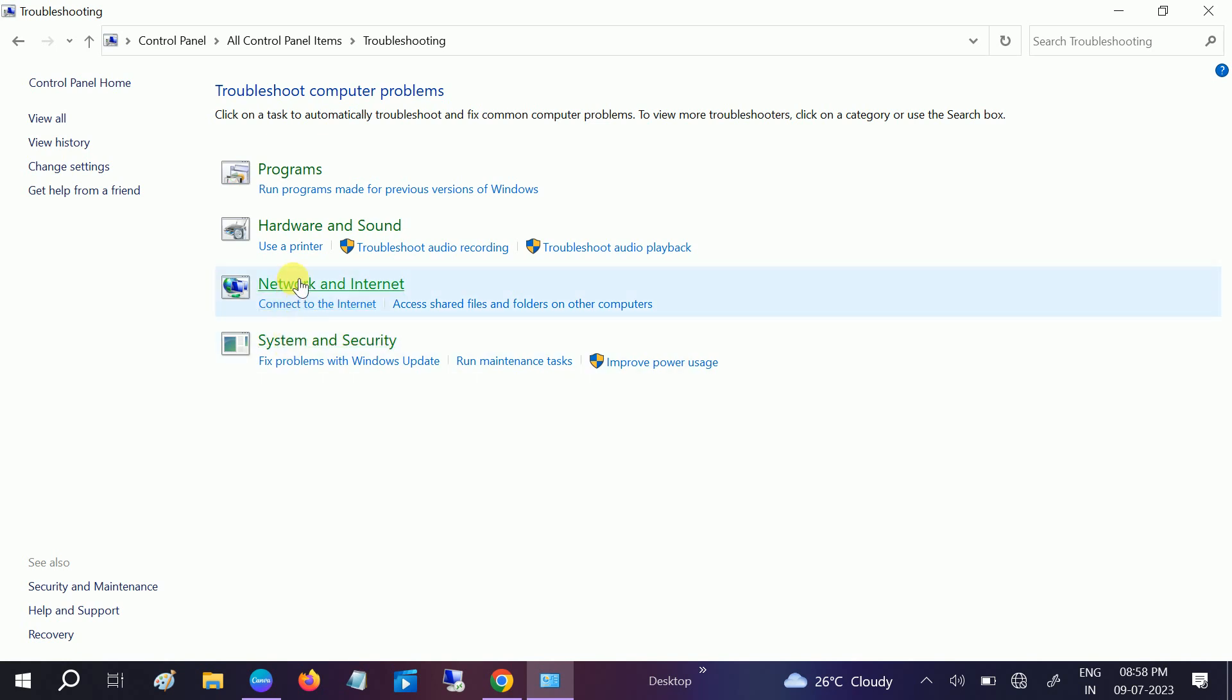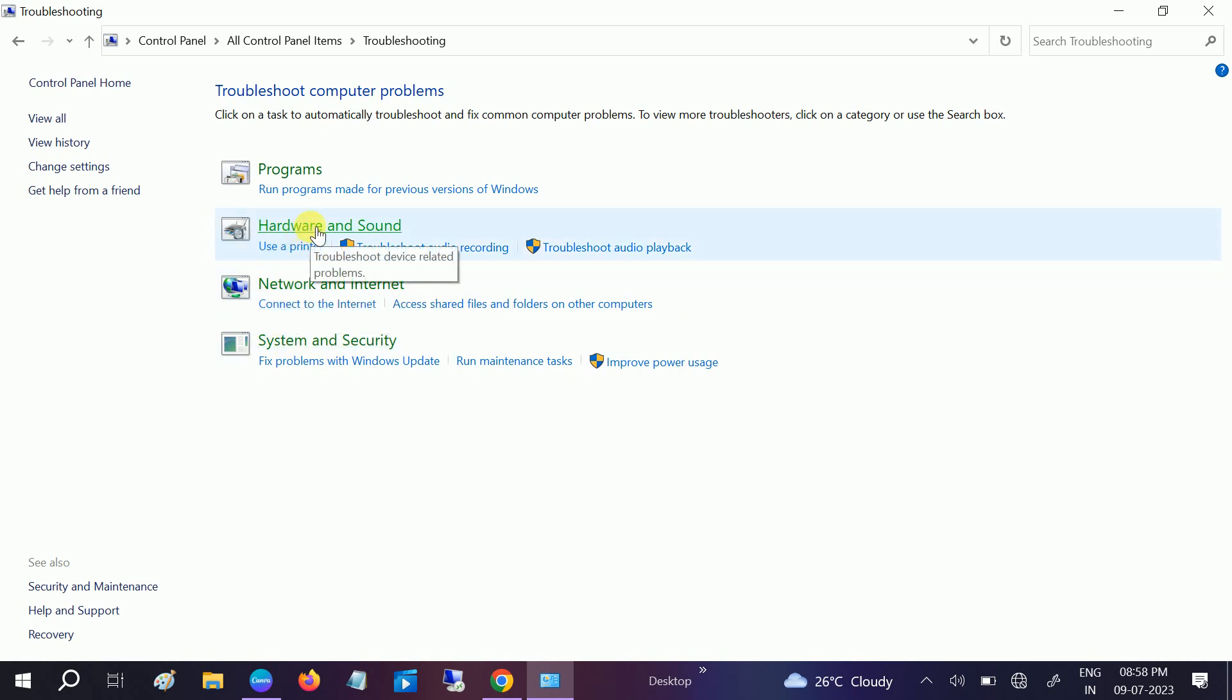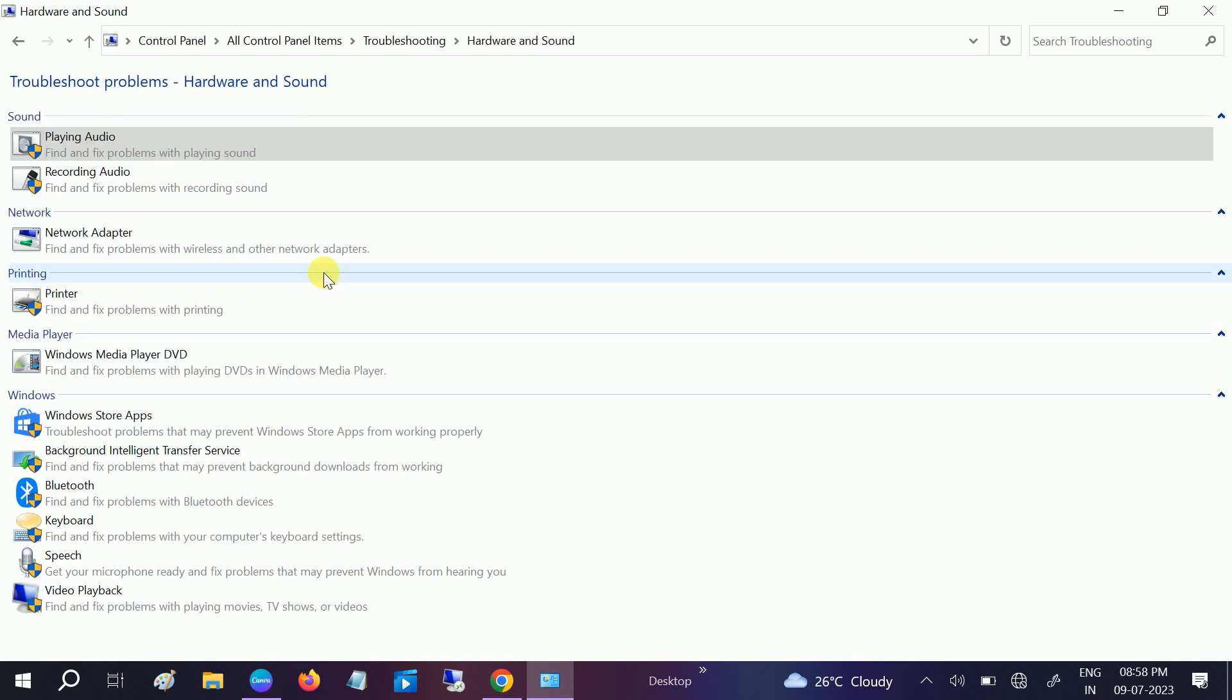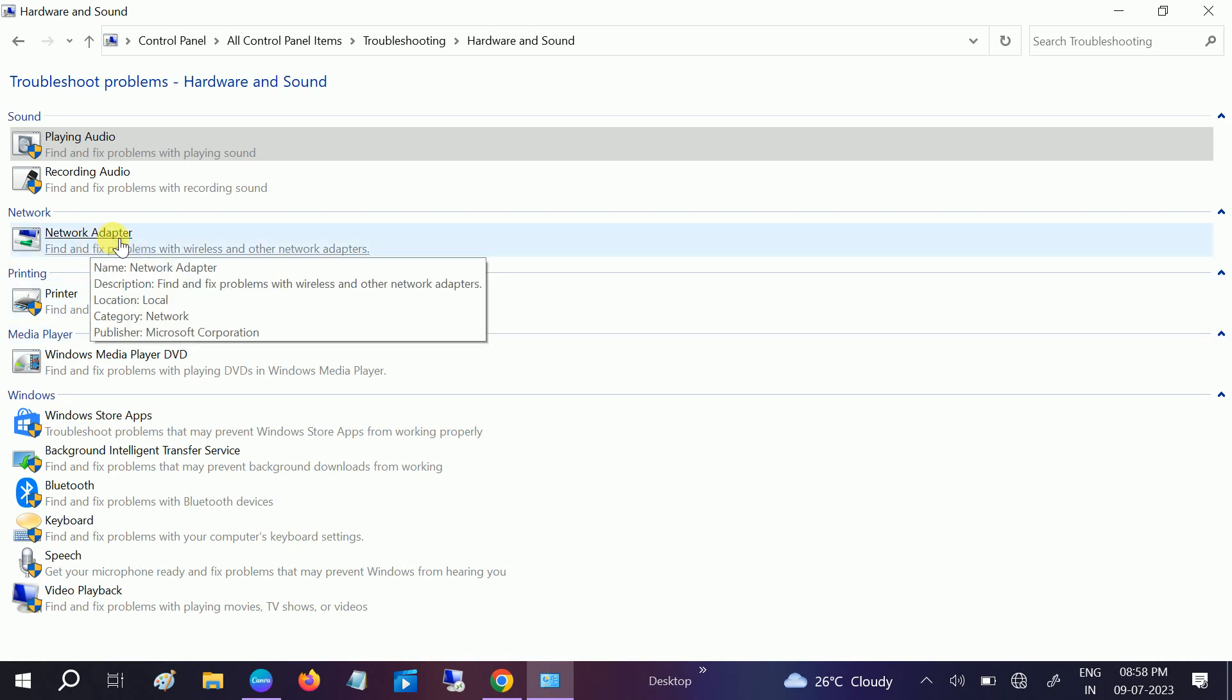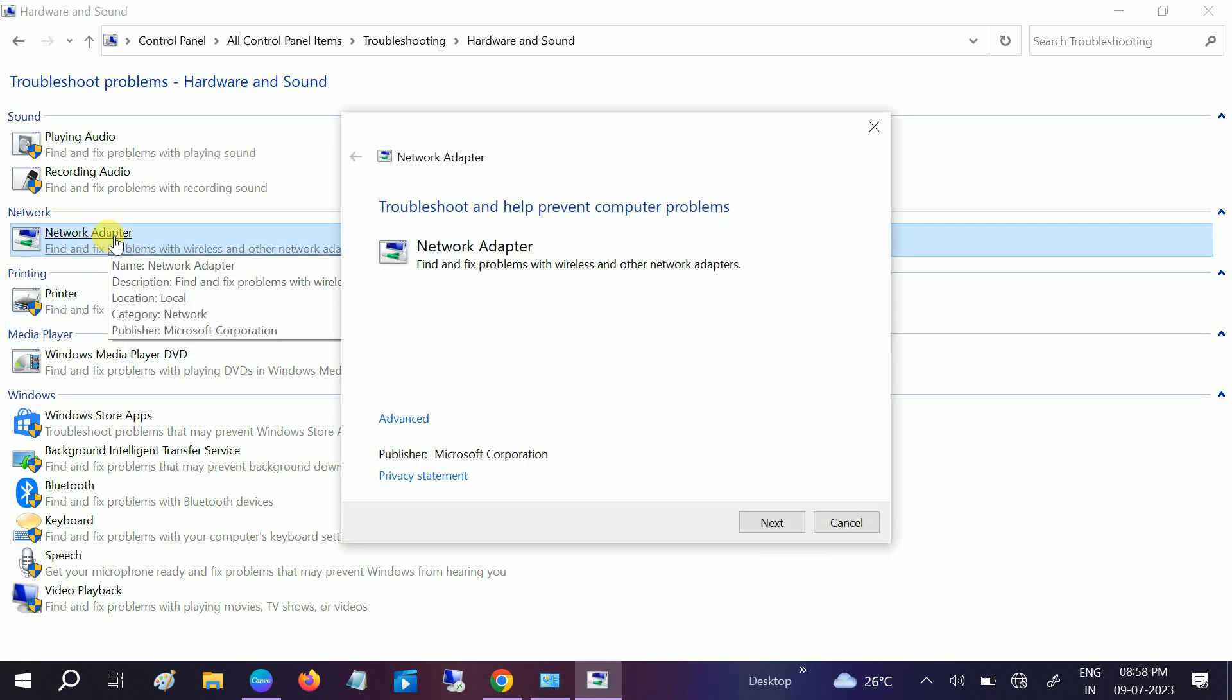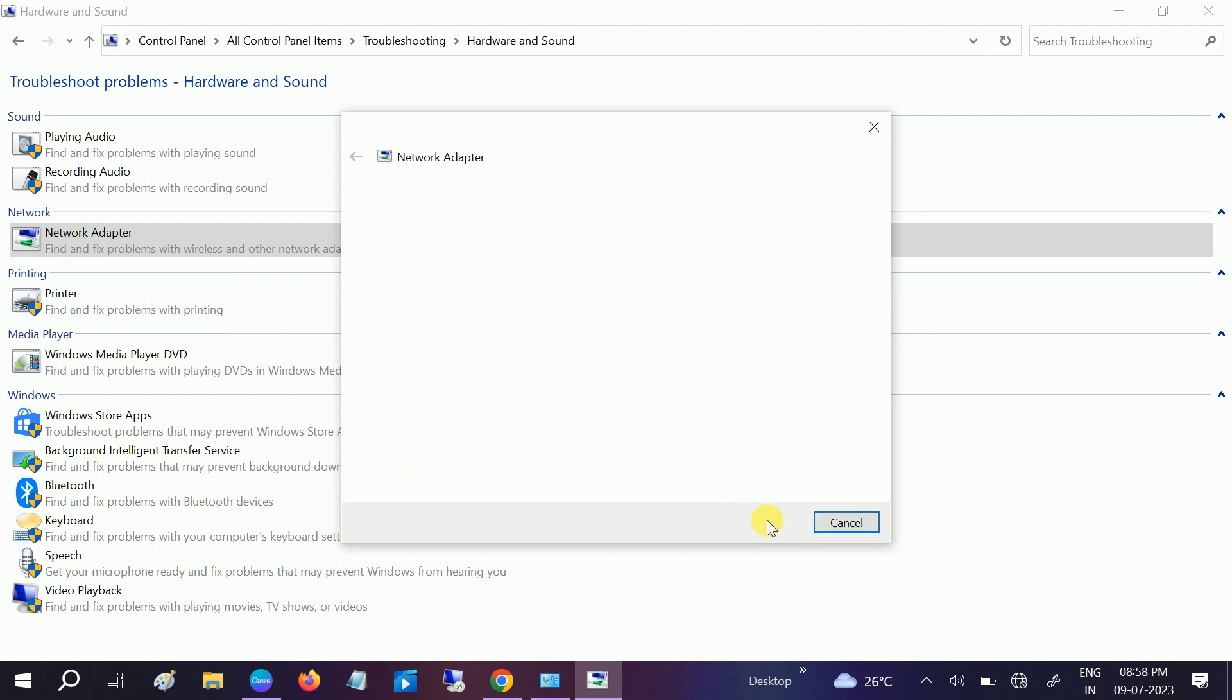Click on Hardware and Sound. Once you go to this option, you need to look for Network Adapter. Click on that and click on Next.